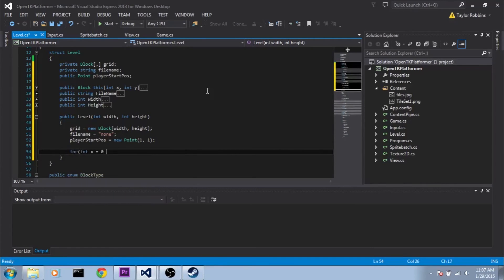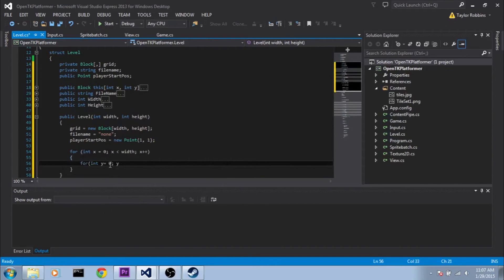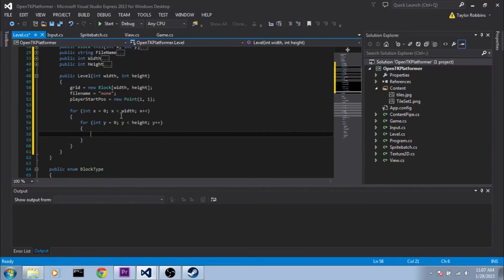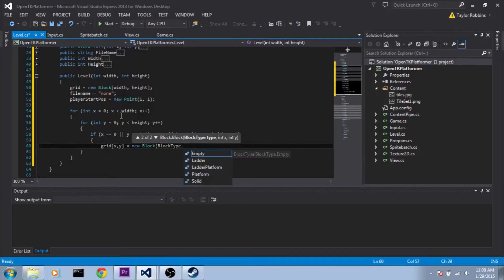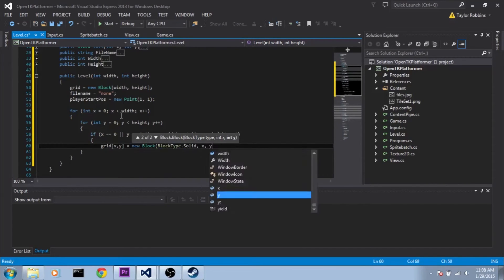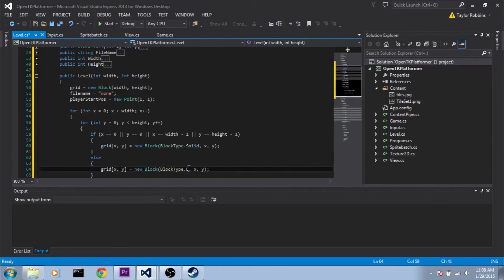Then we need to loop through and initiate each block on our grid. So we do for int x = 0, x less than width, x++, and for int y = 0, y less than height, y++. We want to set each side block to solid and everything in the center to empty. So if x equals 0, or y equals 0, or x equals width minus 1, or y equals height minus 1, set grid[x,y] to new Block(BlockType.Solid, x, y). Otherwise, set it to new Block(BlockType.Empty, x, y).